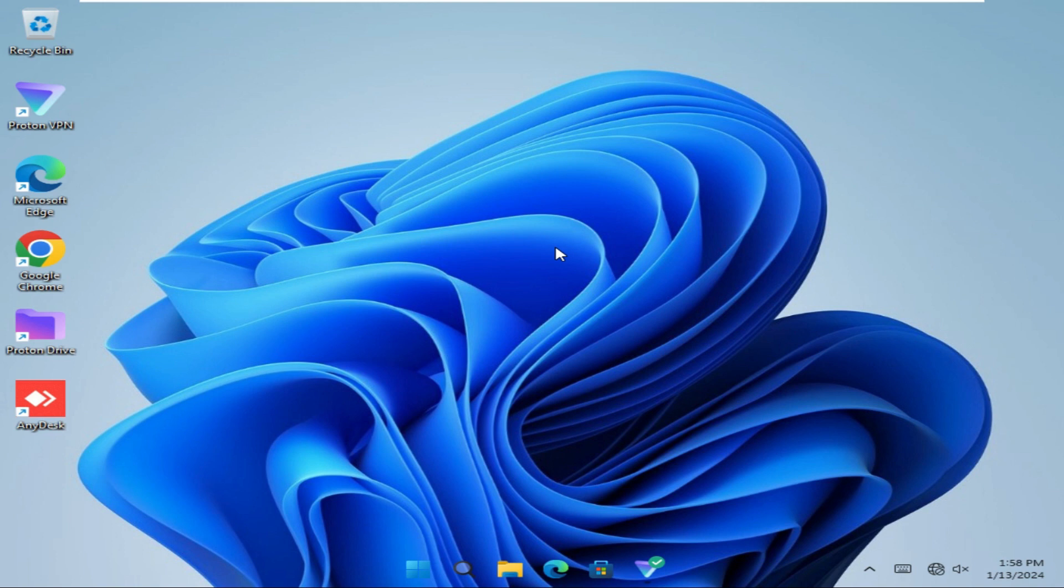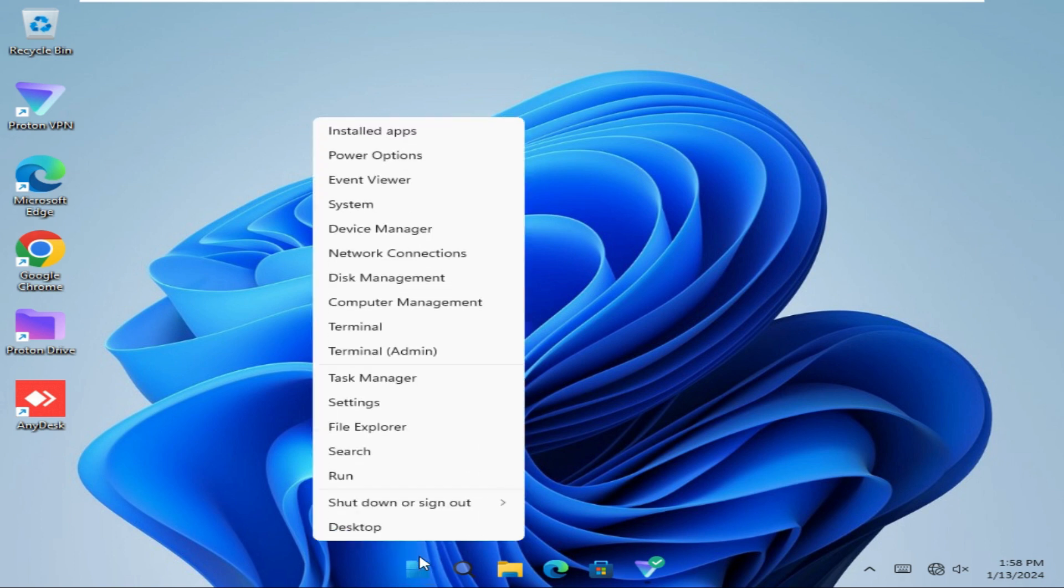To mount a drive in a folder, right-click on the start menu, then click on Disk Management.